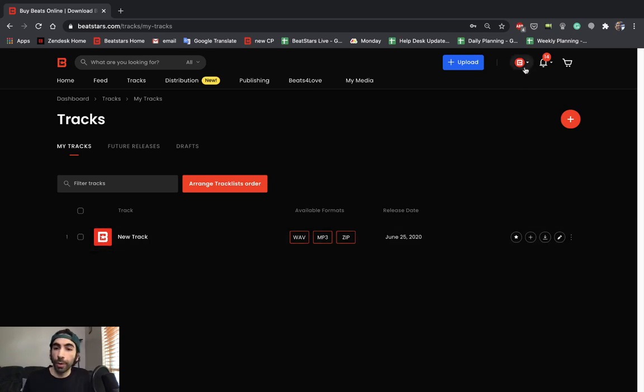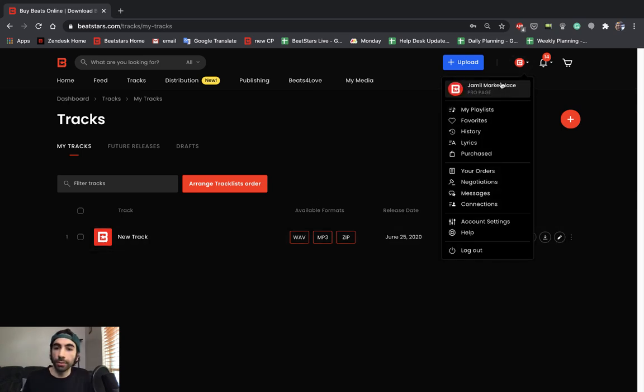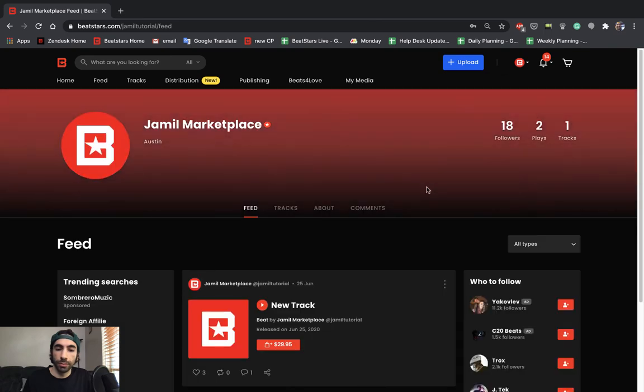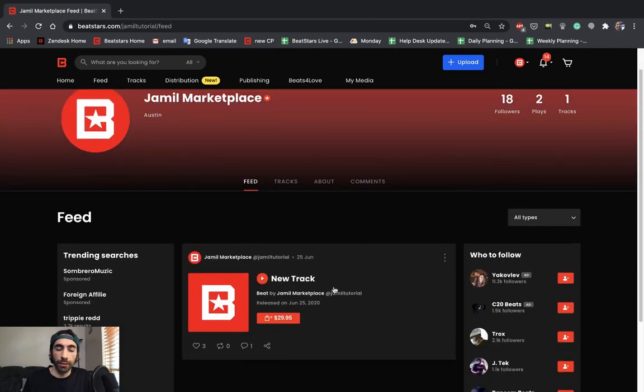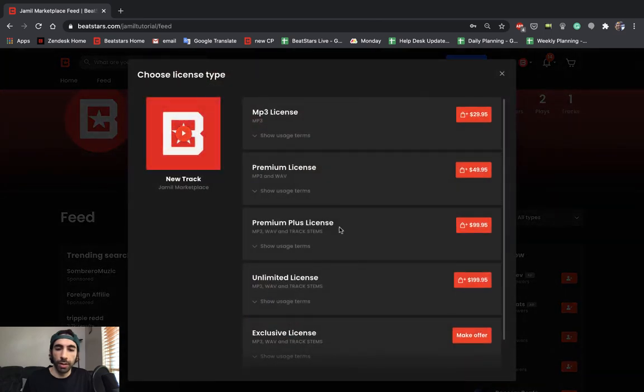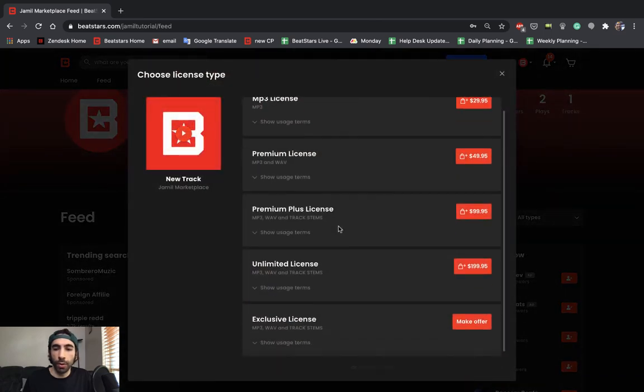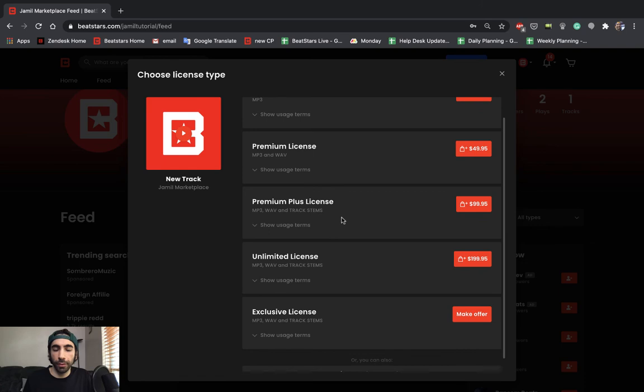Now I'm going to go back to my profile. And let's click on this pricing button again. And now all the licenses are available.